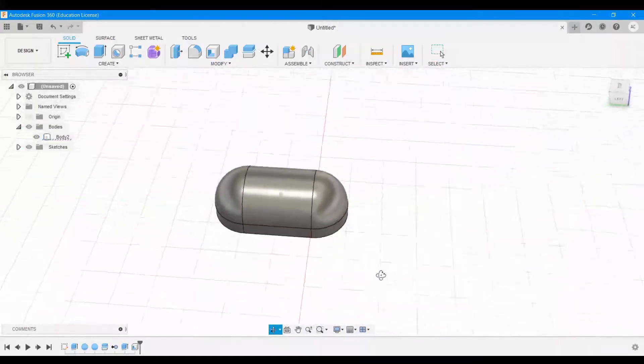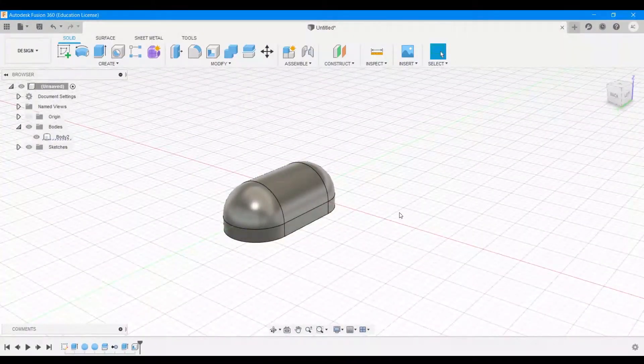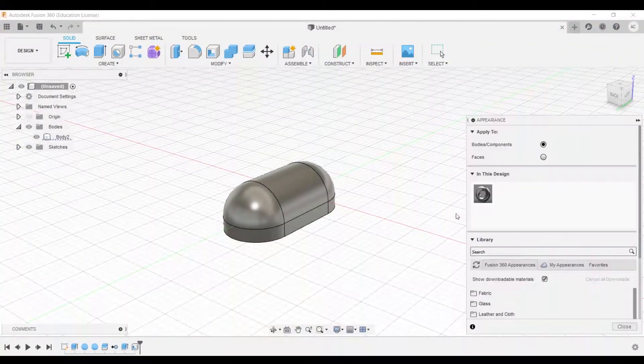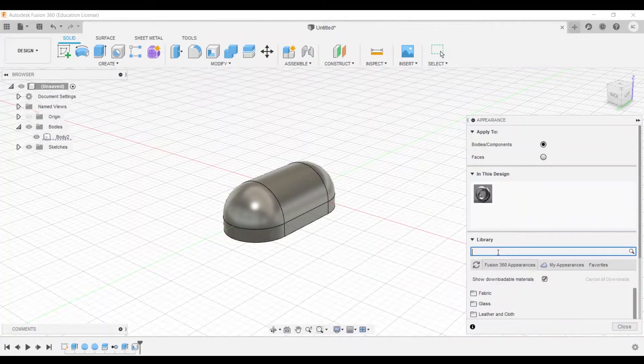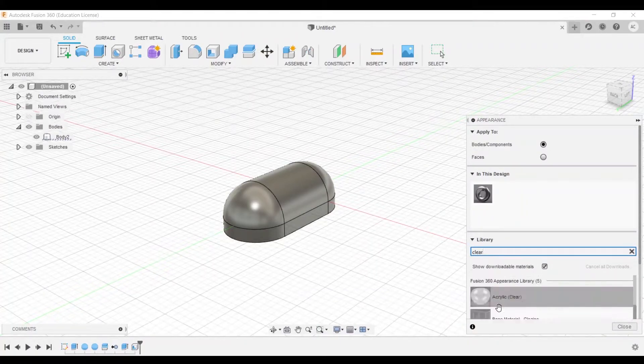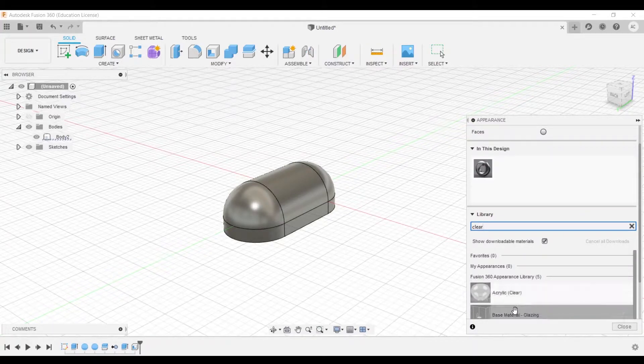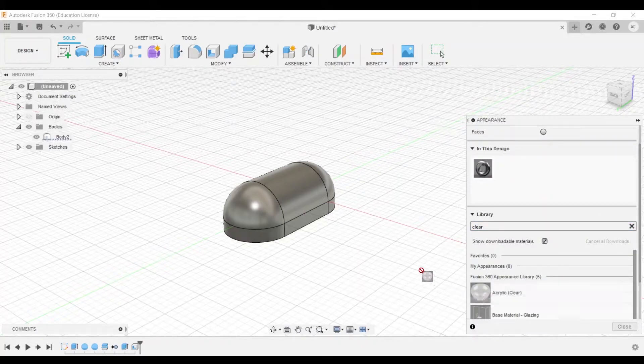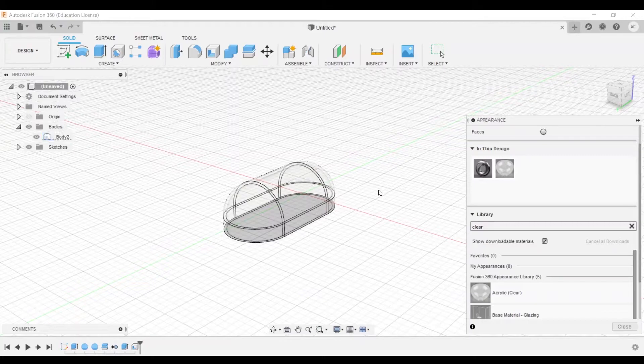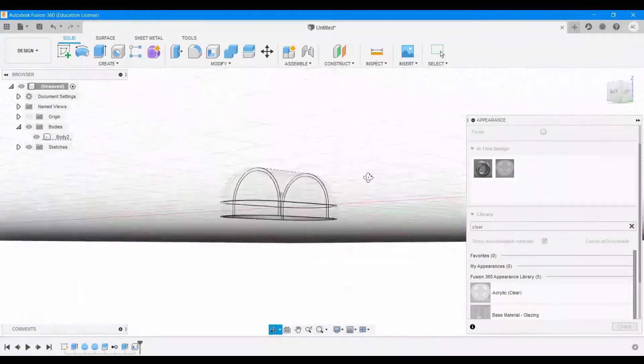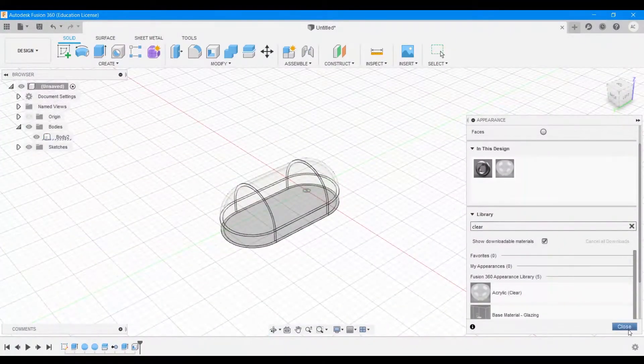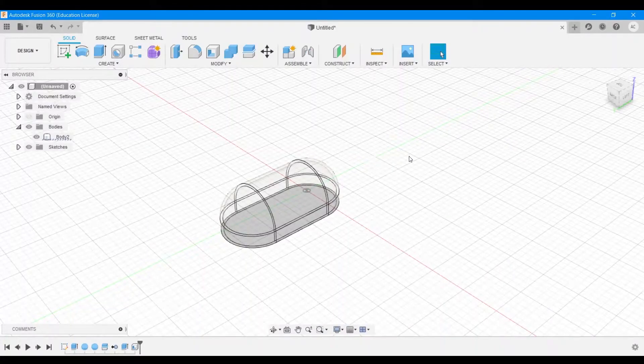Now we're going to give this a material, which is an appearance. So hit A for appearance and search for clear. You'll get acrylic here, and if you haven't downloaded it, it'll show you a download icon, you can just click that. I have already downloaded it so that's not coming up for me. And then I'm going to drag this and drop it onto this particular body. So now it's showing up as a clear object, and I can say close. So that's that.